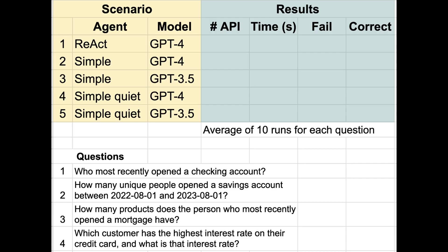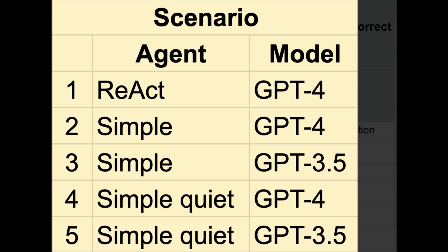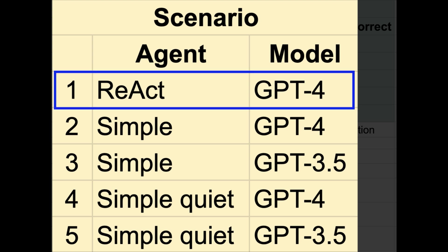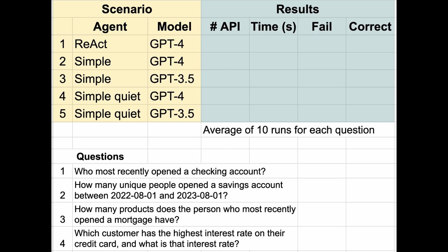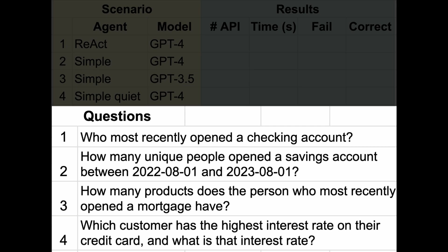Let's look at our evaluation framework. We created five scenarios combining different agent instructions and models. For example, scenario one evaluates the ReAct agent with the GPT-4 large language model. We then ran different questions through each scenario 10 times and averaged the results. An example question is who most recently opened a checking account?